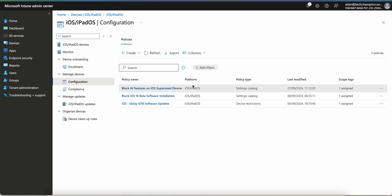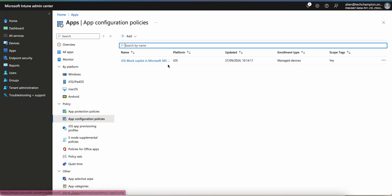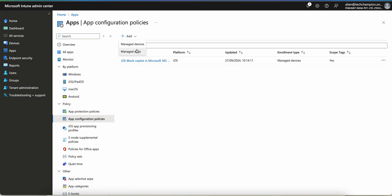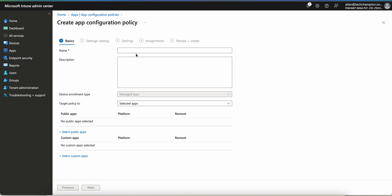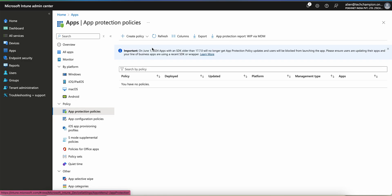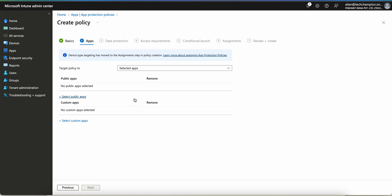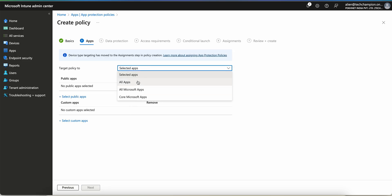Click Save. You can see in the restrictions all are set to false. This is how you disable AI features on supervised, managed, company-owned devices. You have to create a new set of Settings Catalogs. For unmanaged devices, you go to the app protection policy, click on app configurations, click on managed apps, select the apps and configure it. Or go to the app protection policy and select all applications, core applications, or selected applications.